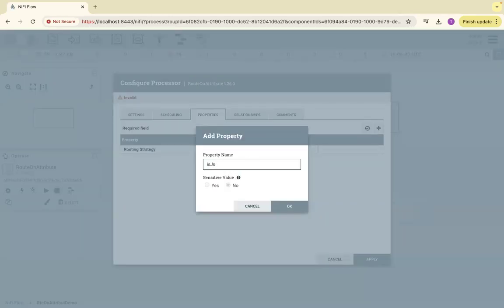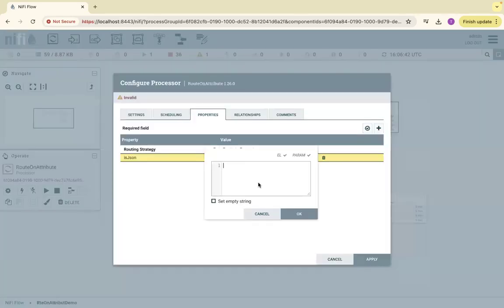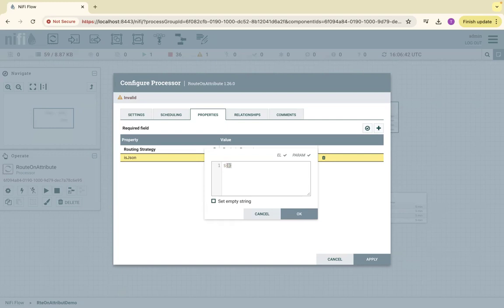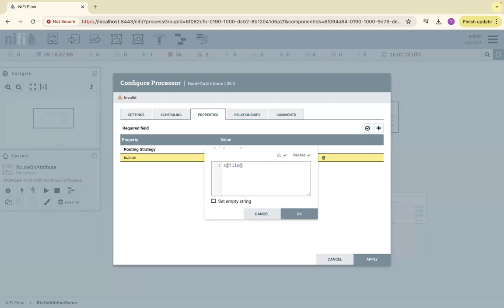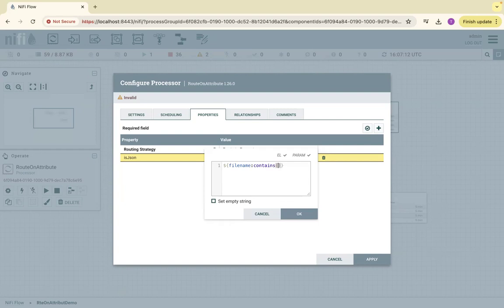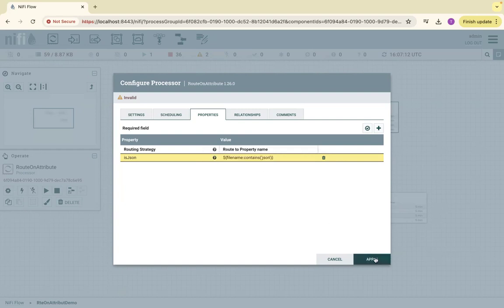However, here our actual expression comes into picture. If you want to refer a value, an attribute, you have to enter the dollar symbol and then parenthesis, lower braces, and then control space. You will get all the values, but here I want to make a decision. Filename contains a string called 'json', because our filename is sample.json. So if this matches, apply.